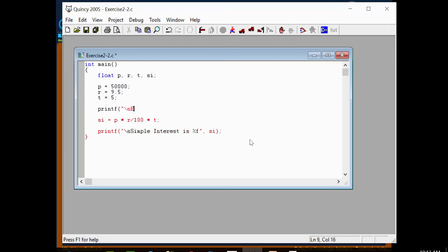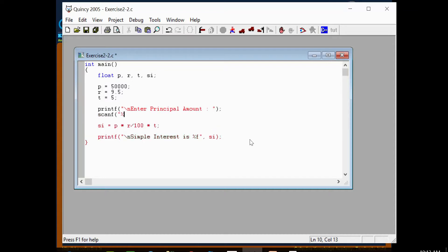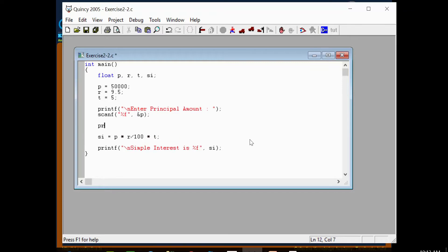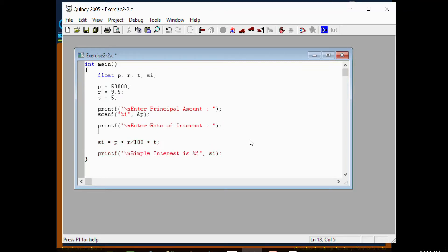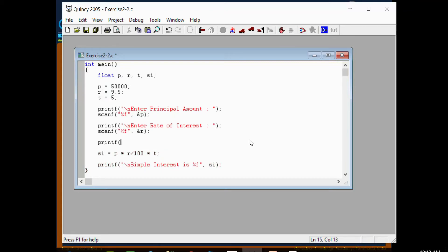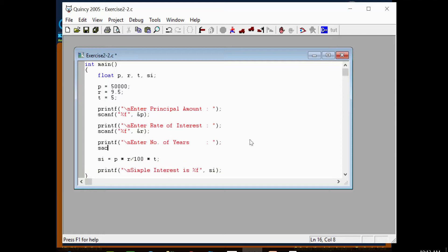Now we will add user input. Use printf to prompt 'Enter principal amount', then scanf with %f to read into &P. Then printf 'Enter rate of interest', scanf %f into &R. Then printf 'Enter number of years', scanf %f into T.